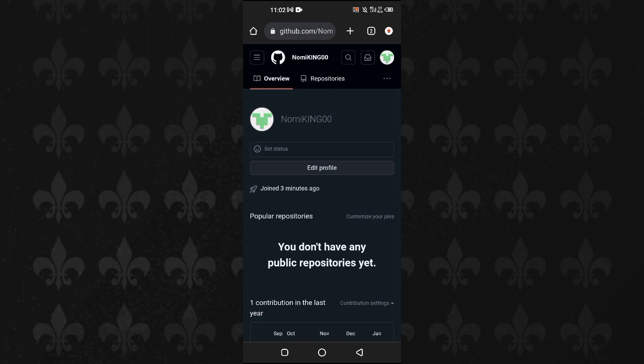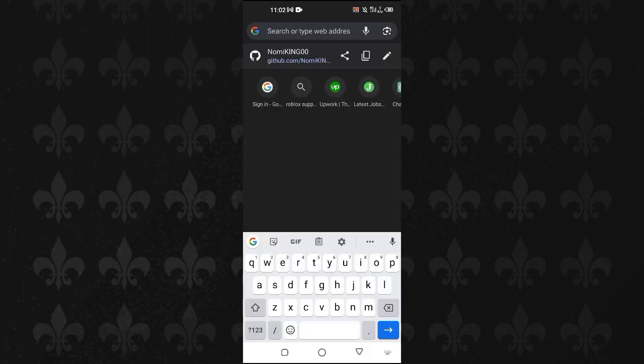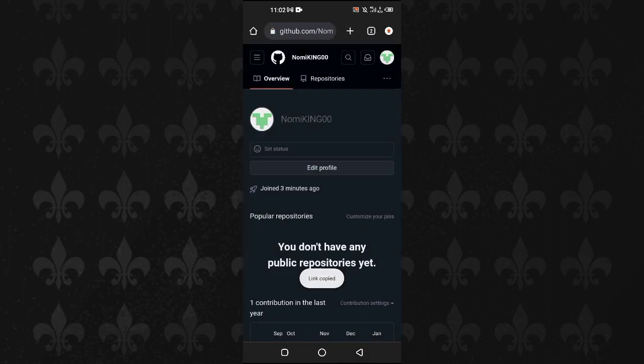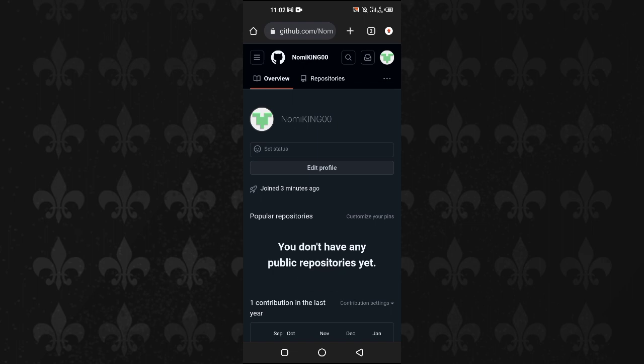Now the GitHub profile link has been copied and you can go on to WhatsApp, Facebook, or Instagram and share your GitHub profile with anyone.